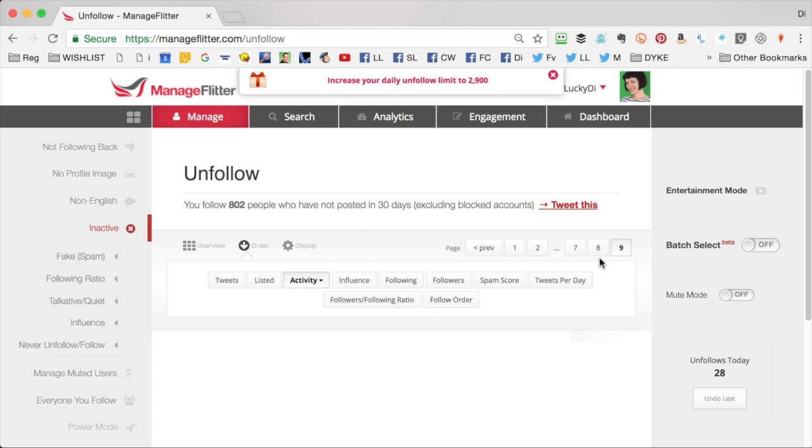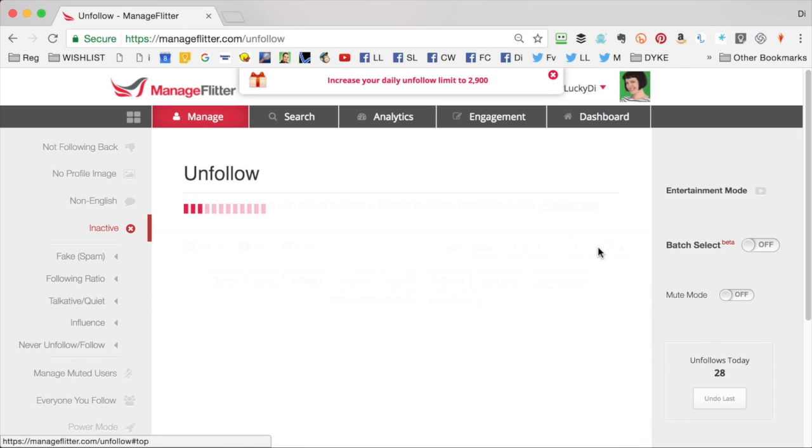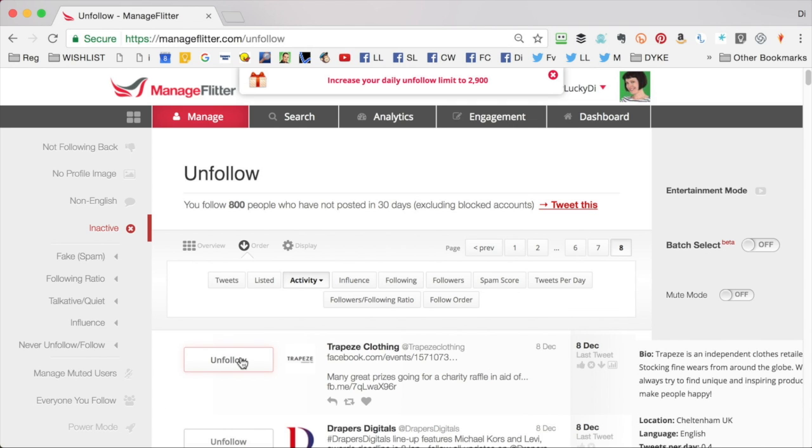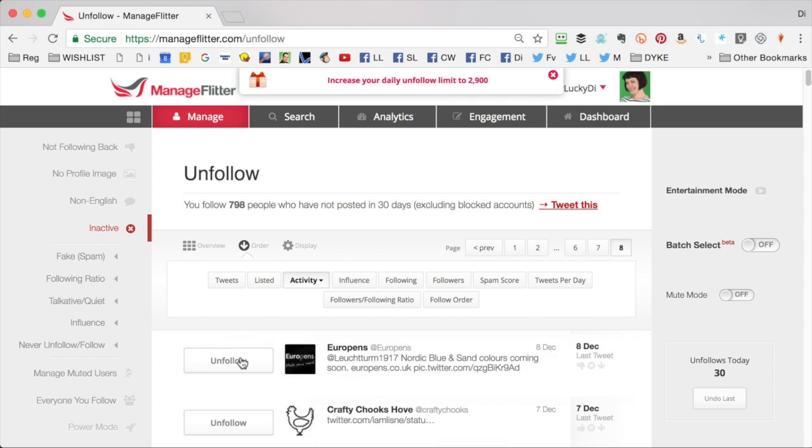Done all those on that page. I'm going to move back to page 8 now. These people last tweeted in December.